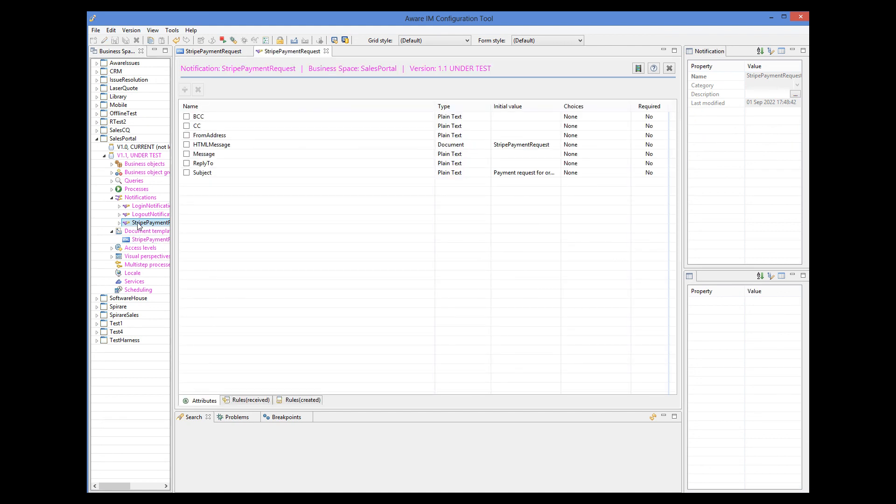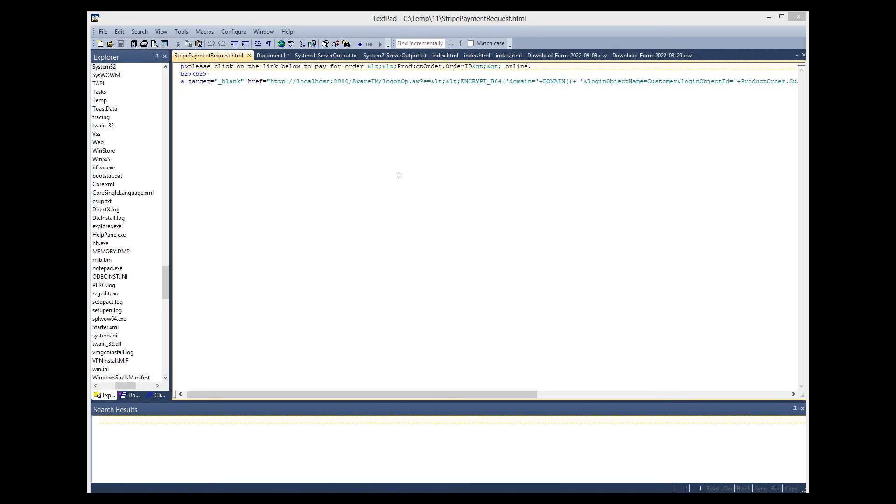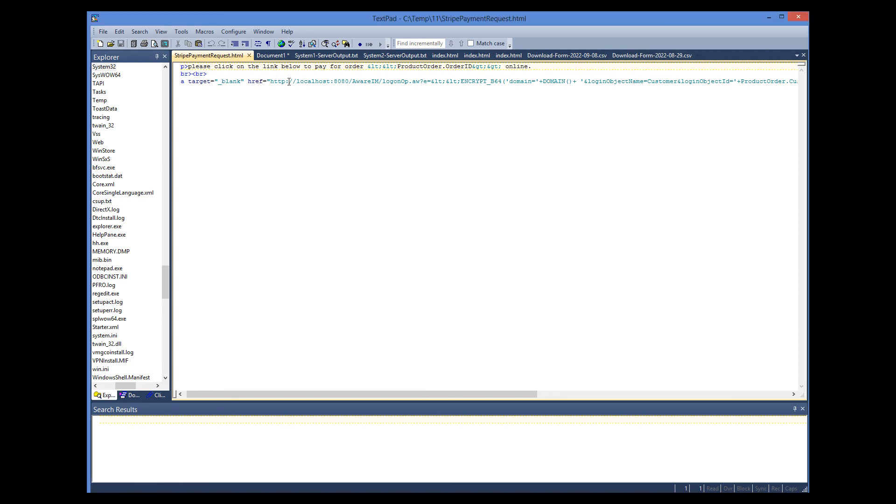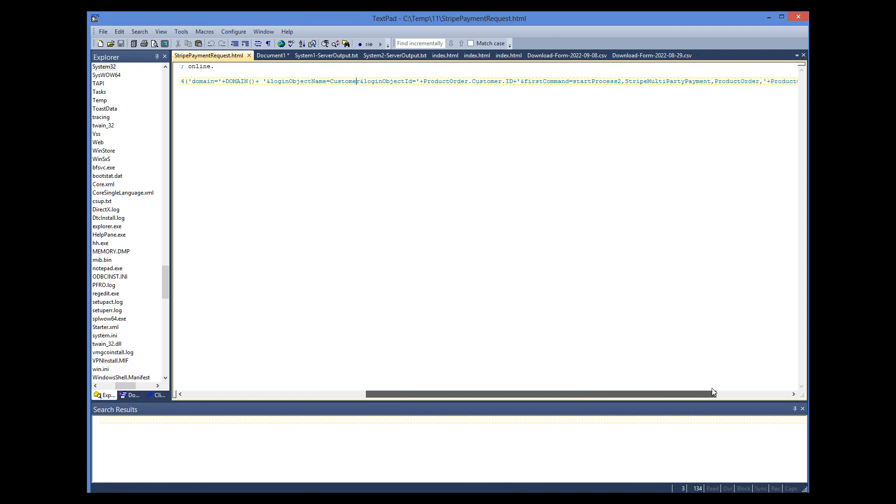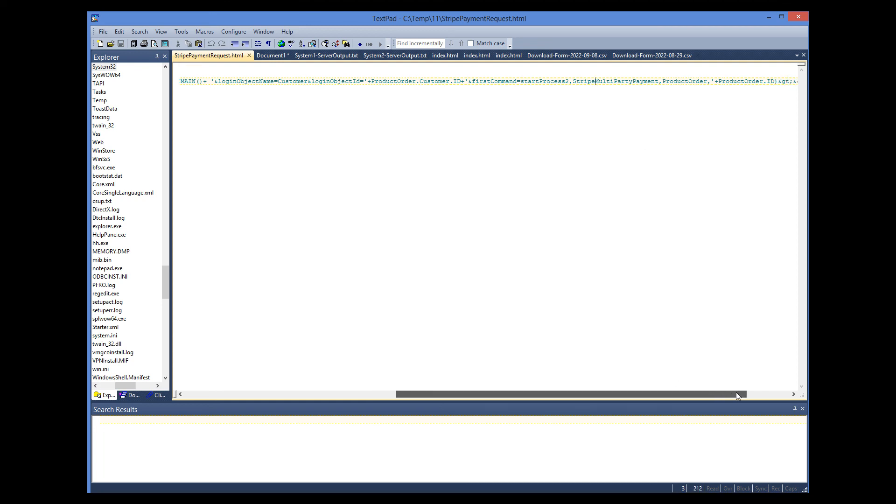Let's have a look at the HTML code of the document template. This is where the link is generated. It logs in VRM as a custom object with the specified ID. And then it executes the first command here that starts our process to make online payments. Note that the product order object is in context here and can be used.